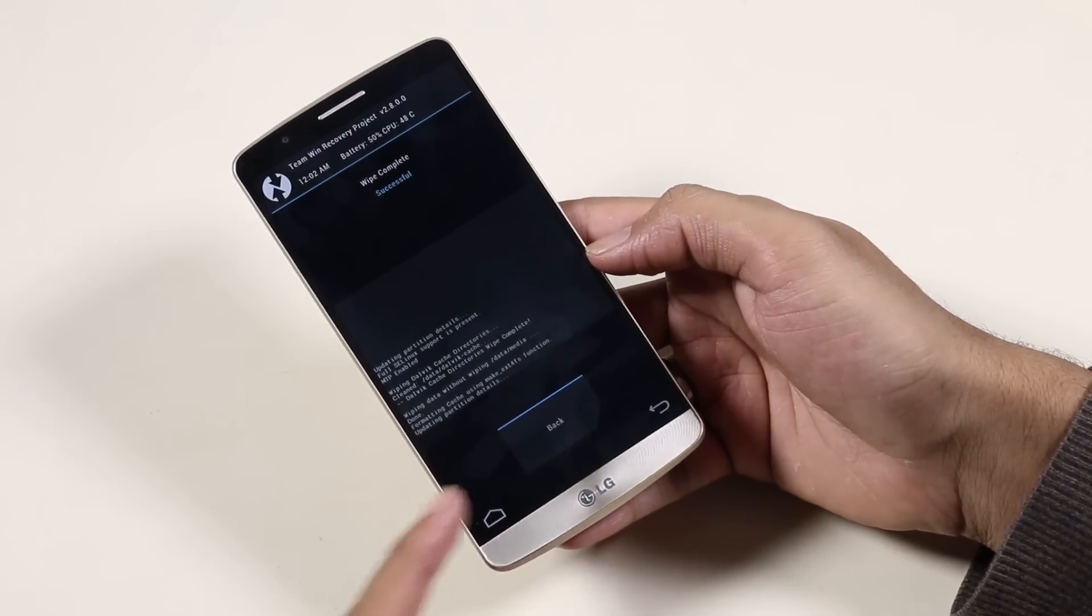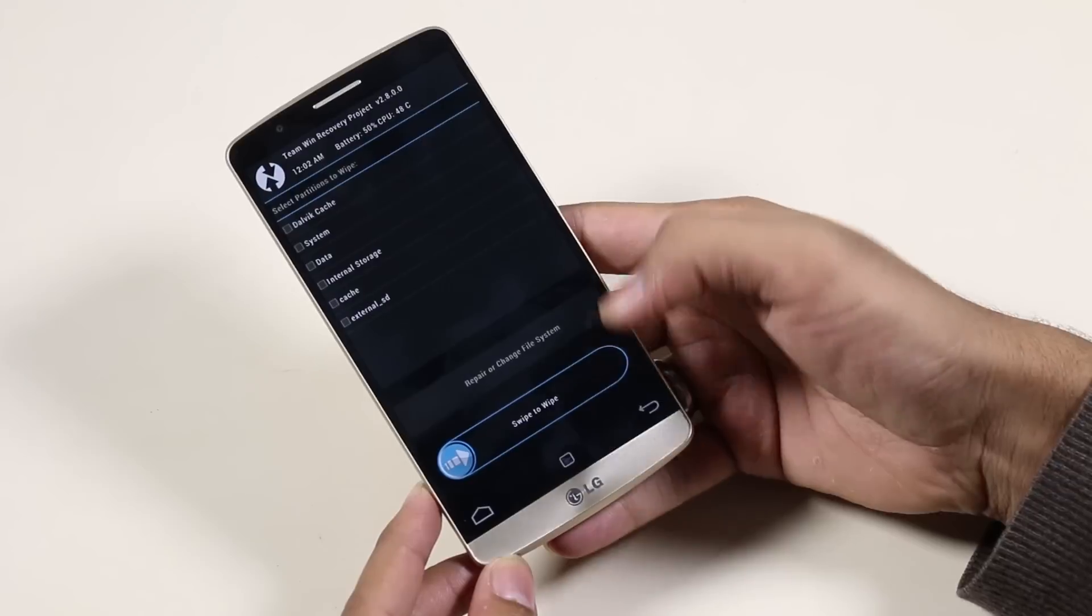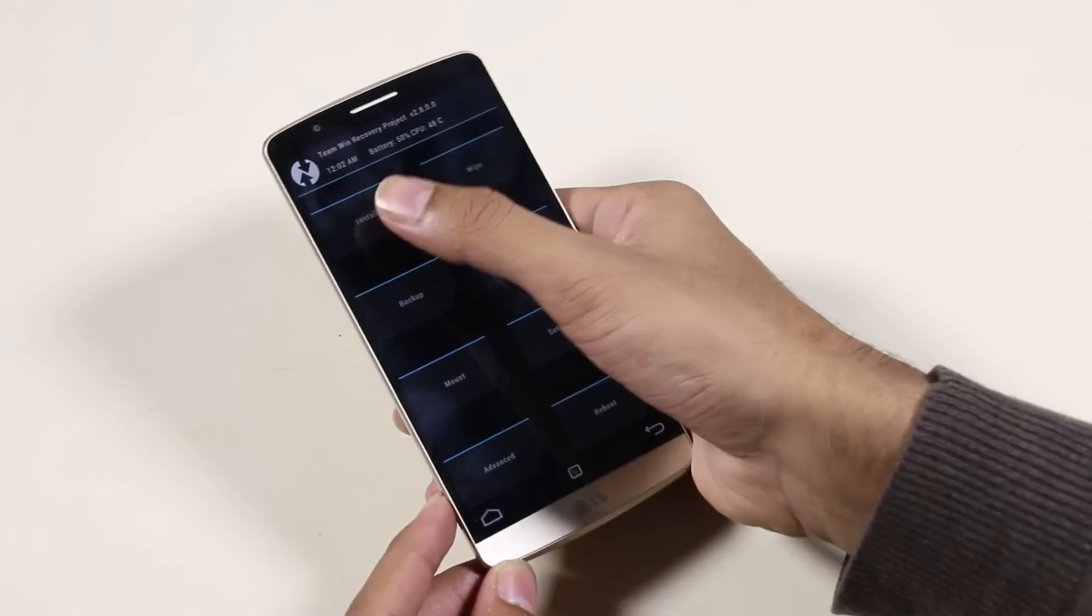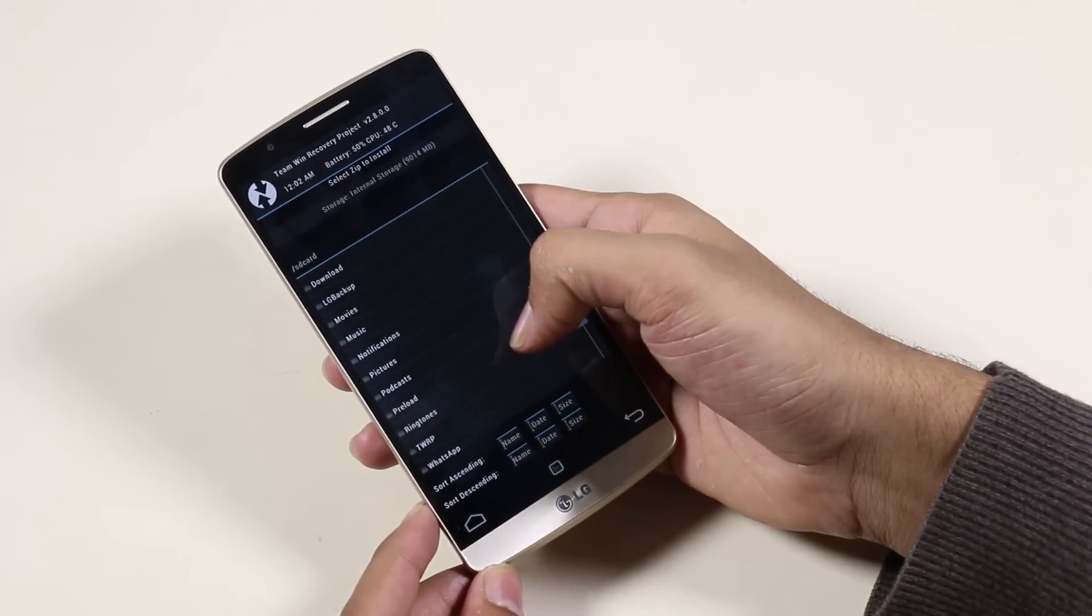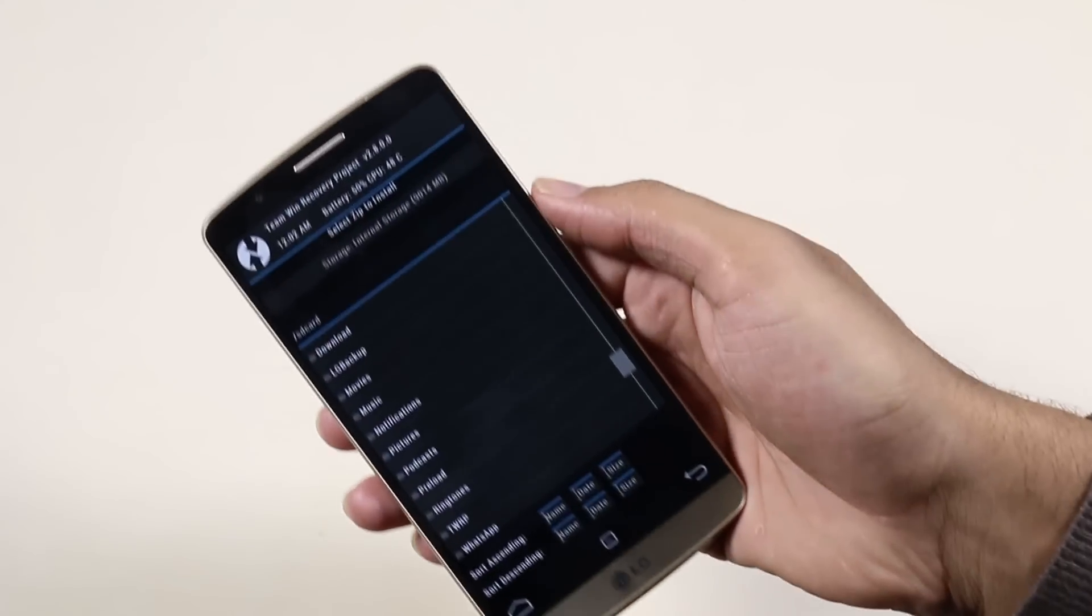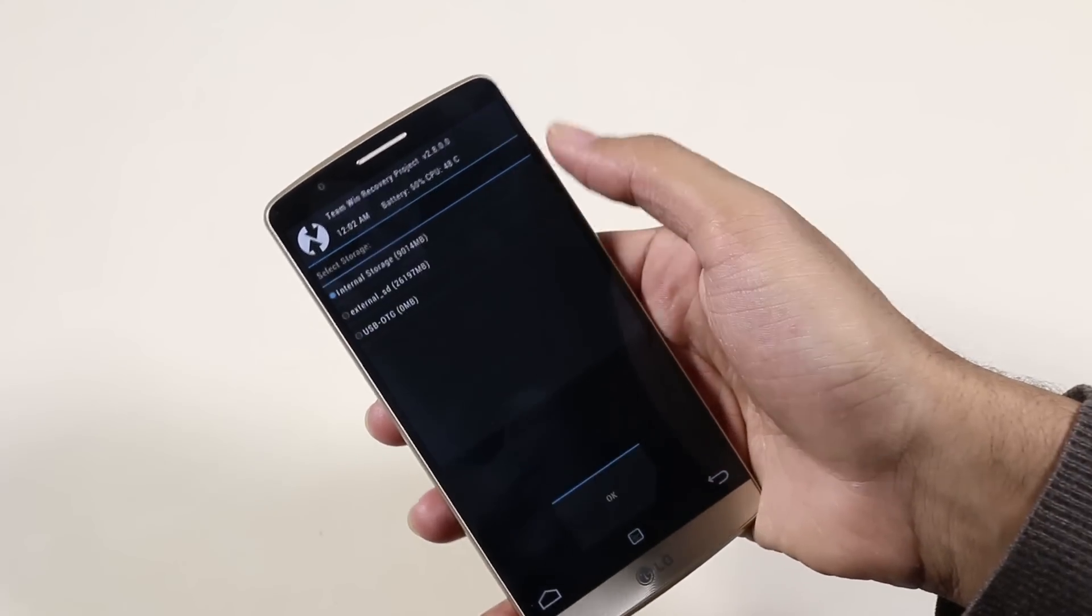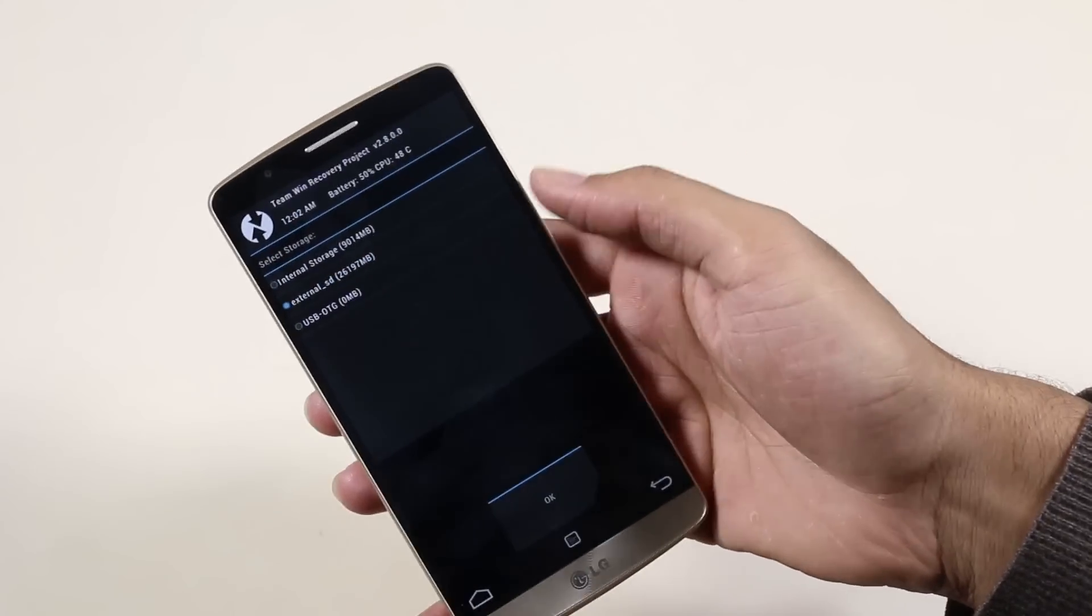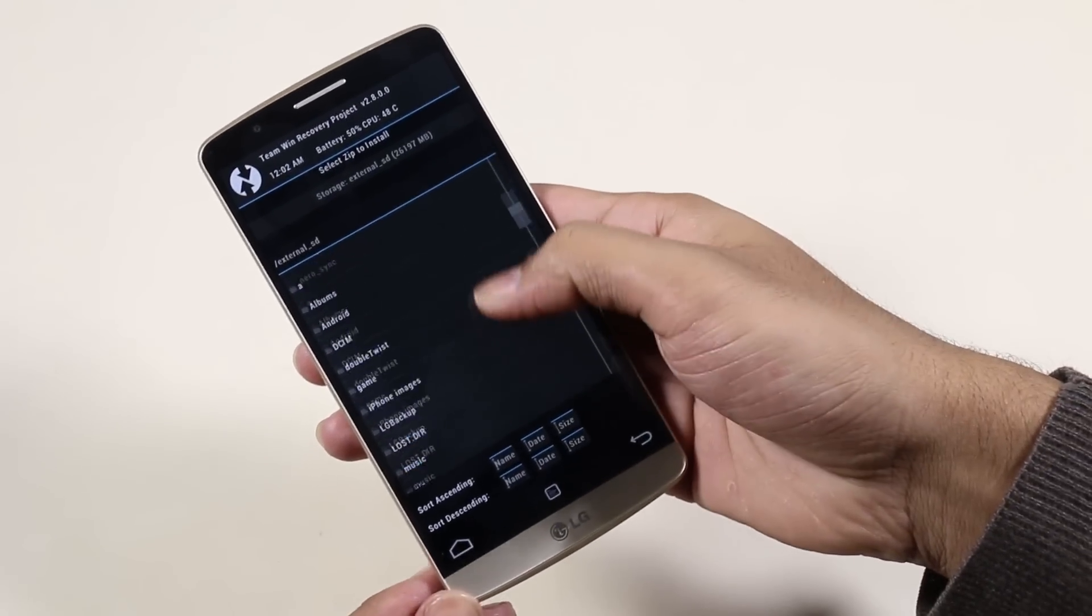Once this is done, go back three times. Now go to Install. If the ROM is on your internal memory, just navigate to the ROM file. Otherwise, tap here and go to the external SD. Now go to wherever you have the ROM file.